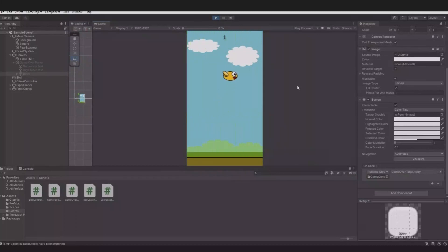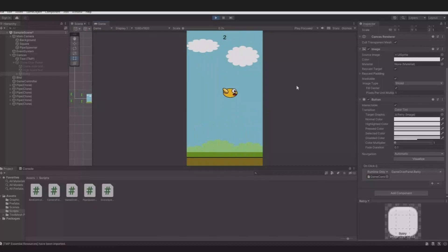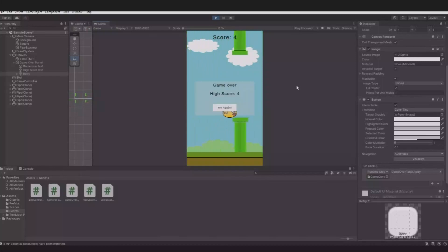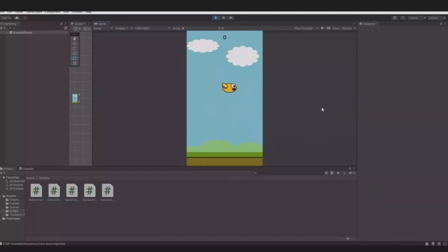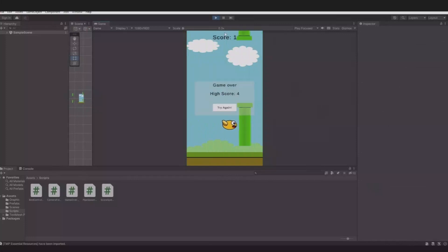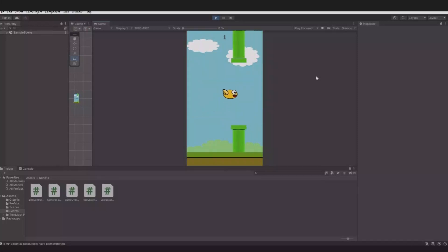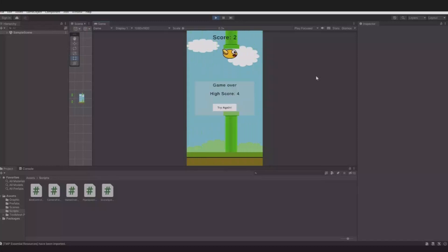Hit play and see how it looks. We can fly up and down, pass through the pipes, and get points. When we hit a pipe the game over panel shows up. We can see the score and the high score, and we can press try again. This is how you can make a complete game — in this case, Flappy Bird — with code only from ChatGPT. Thank you for watching and see you next time.